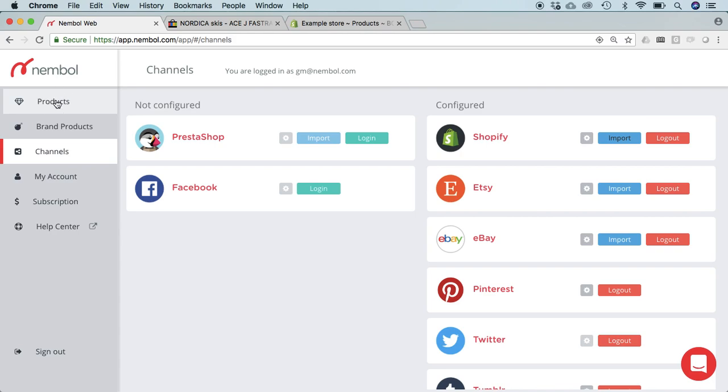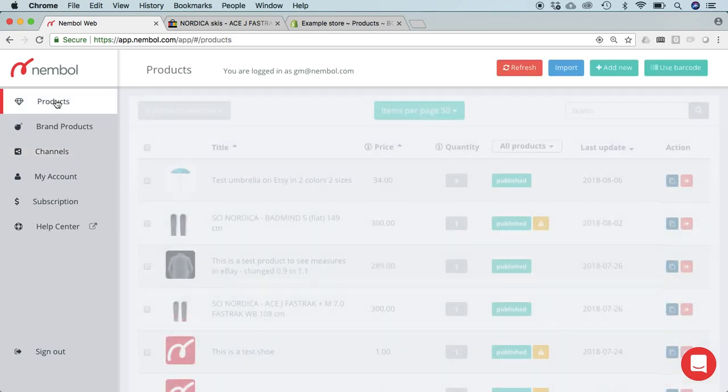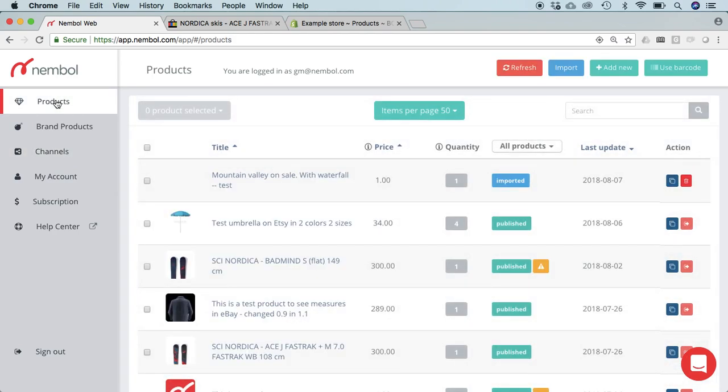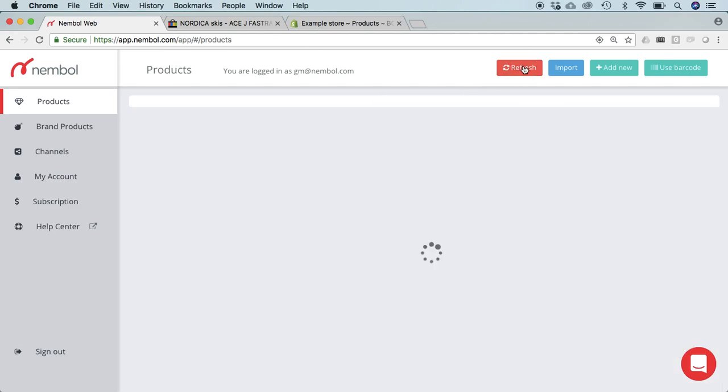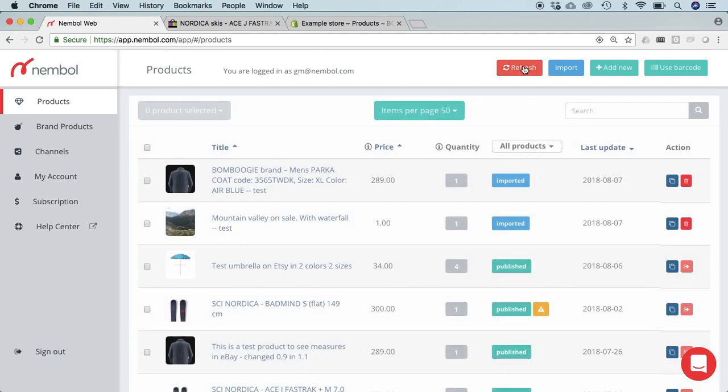Now we can go in the products page and let's refresh. Here it is, this is the product we just imported.